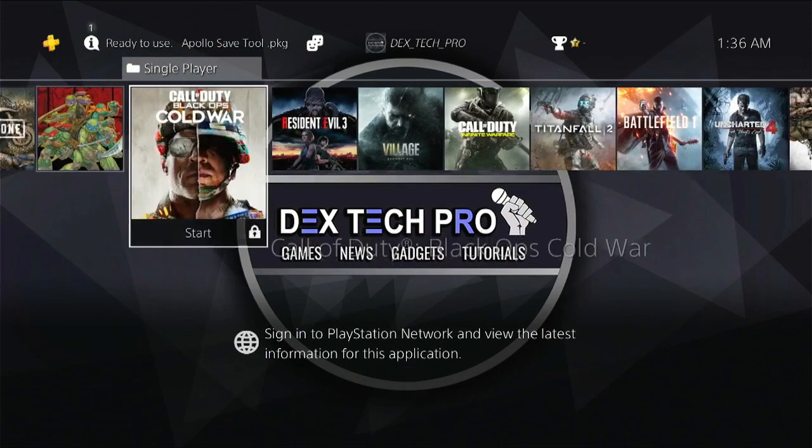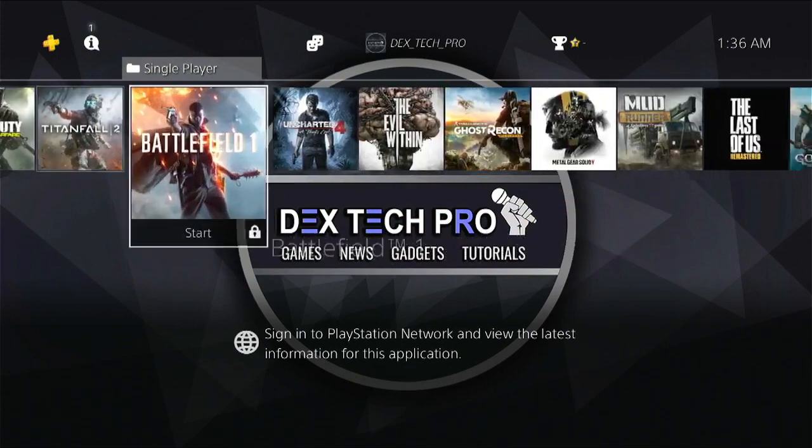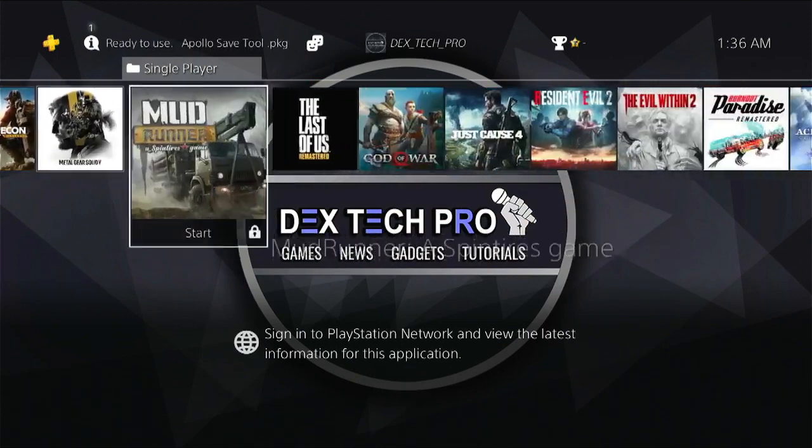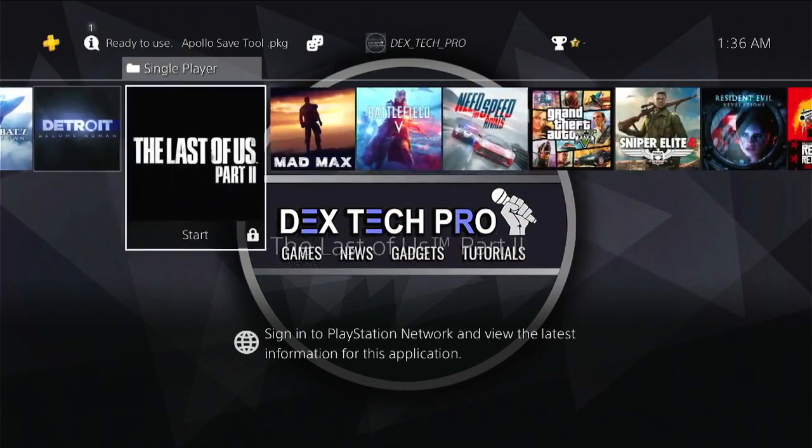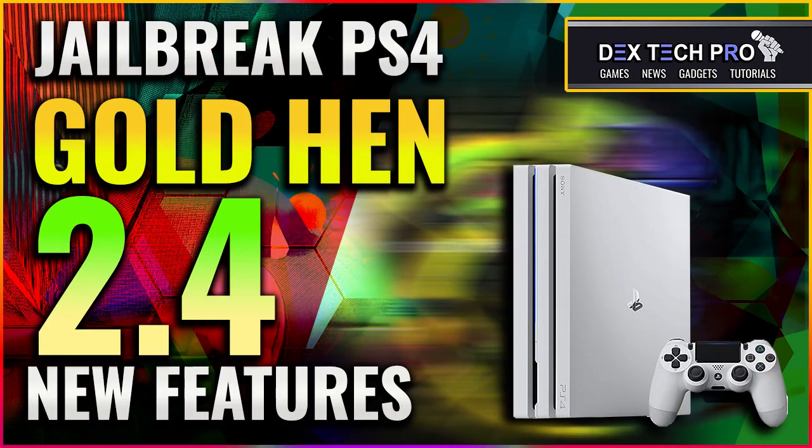First off, you need to jailbreak your PlayStation 4. If you don't know how to do this, then watch this video tutorial.